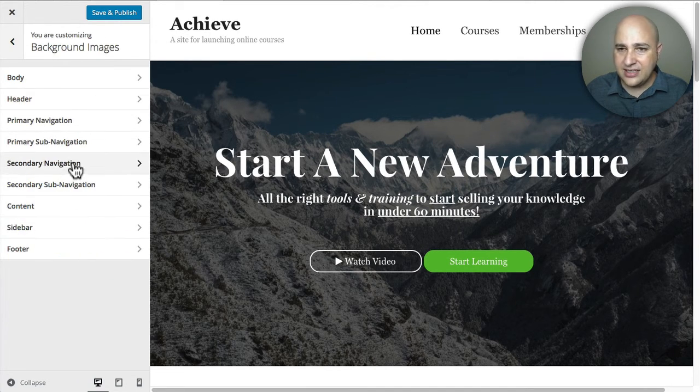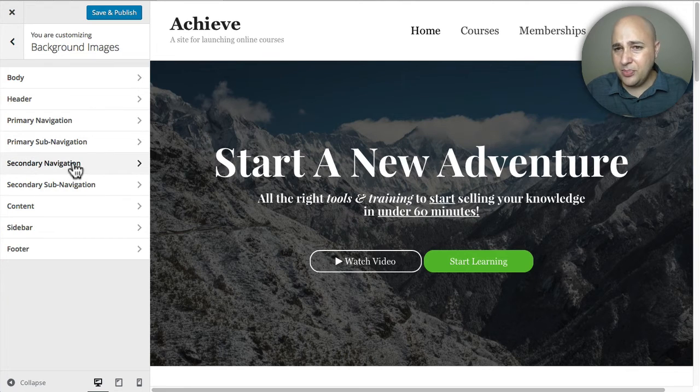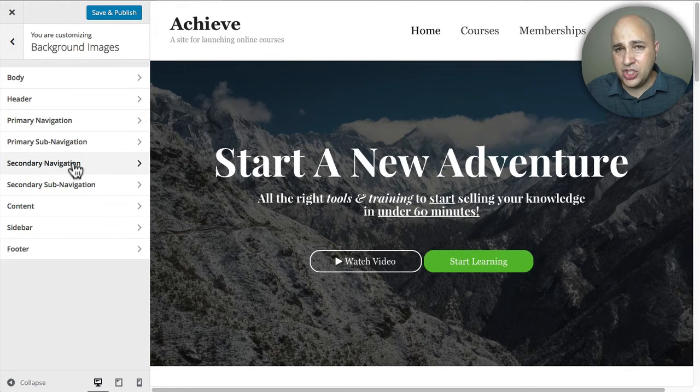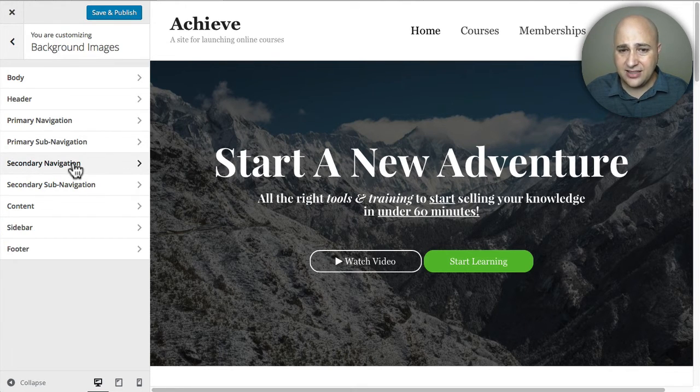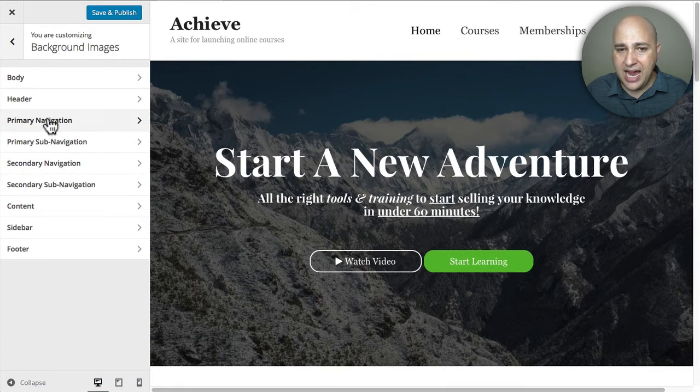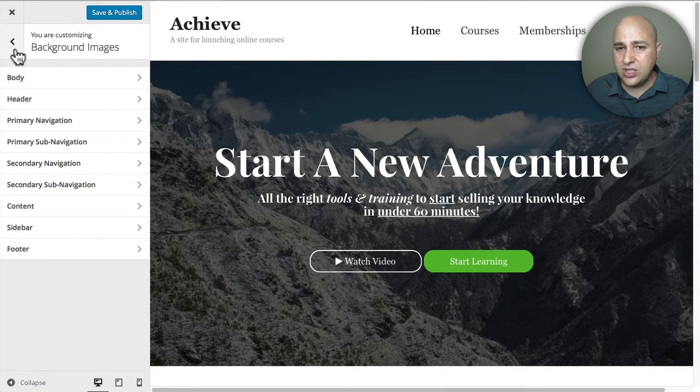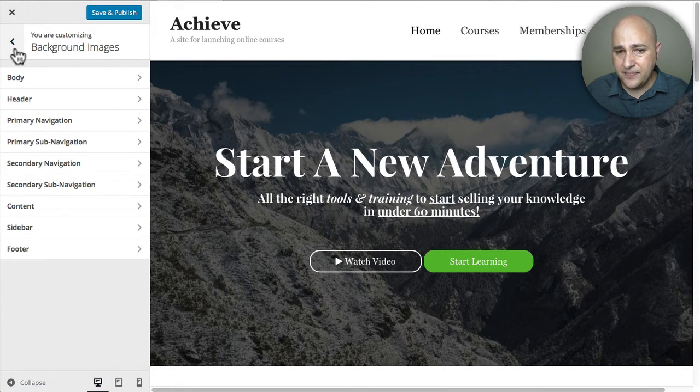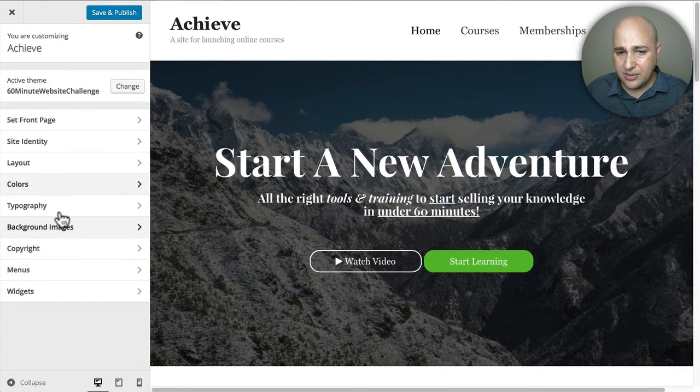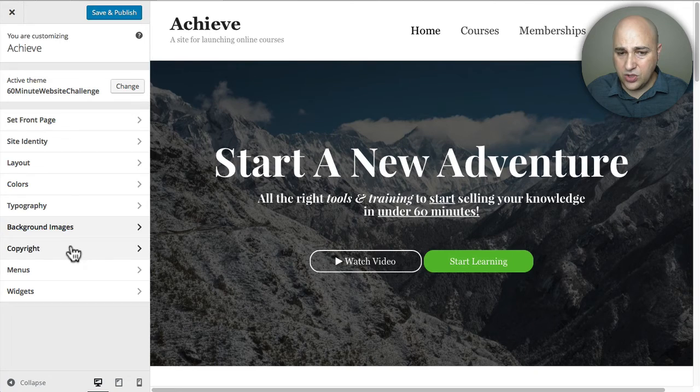Background images. This is if you want to, say, put a background image in the header area or the body and stuff like that. You can play around with that. I've never used a background image like that. But it's up to you. You can do what you want.